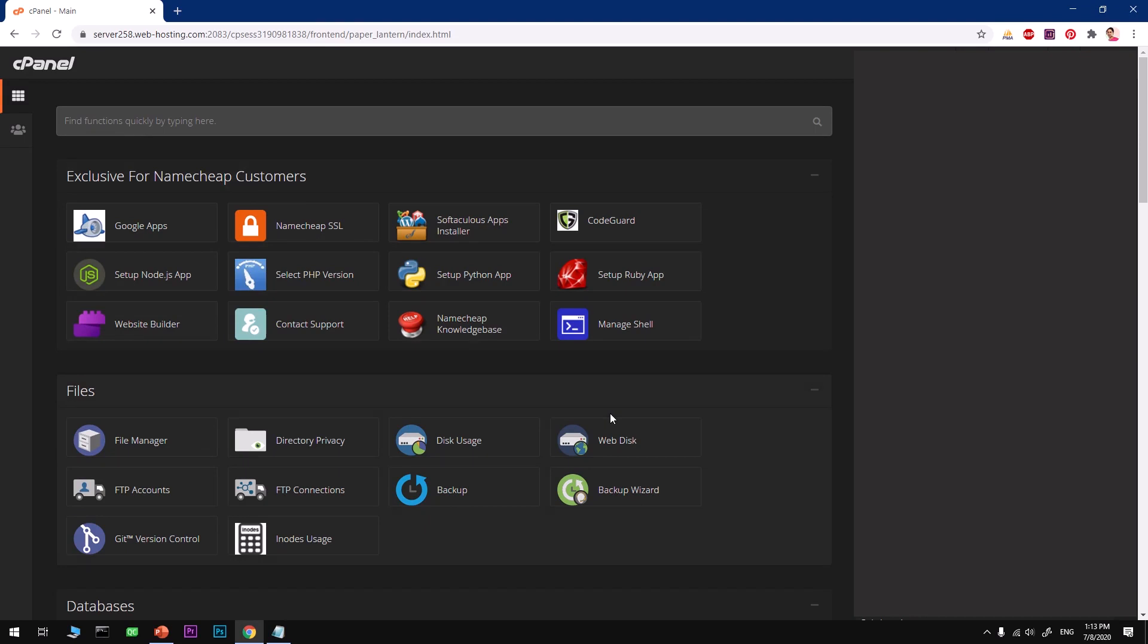Hello and welcome, my name is Amulya and you are watching Tube Mint. In this video, I'm going to show you how to install WordPress on Namecheap web hosting using cPanel. So let's get started.